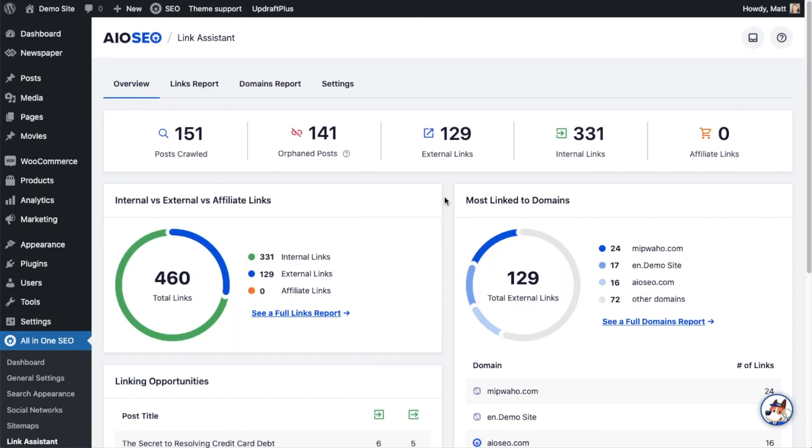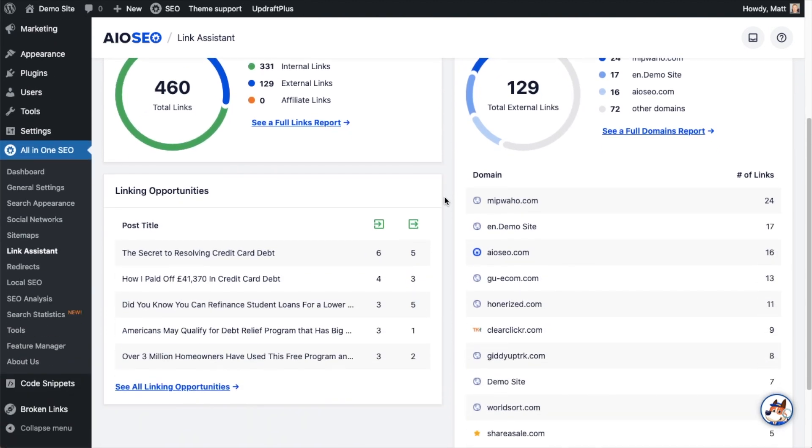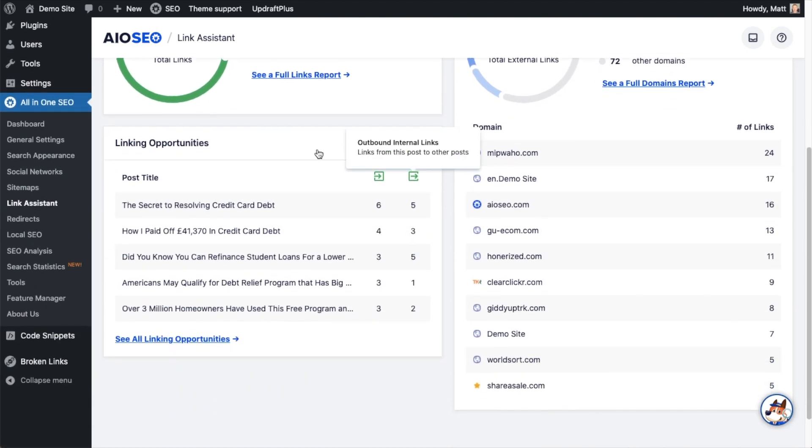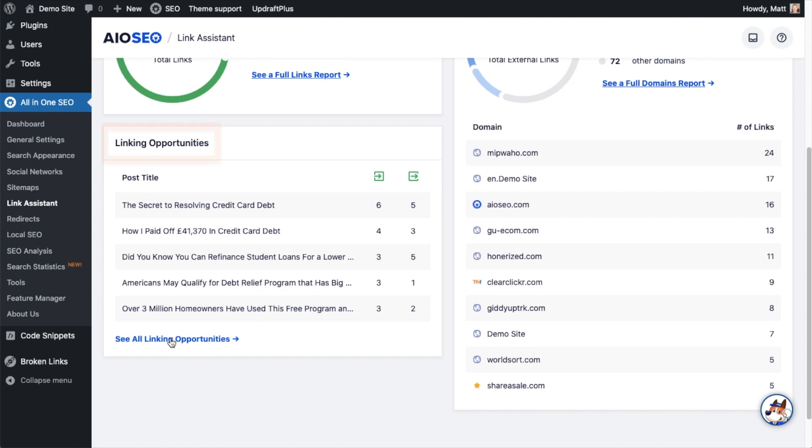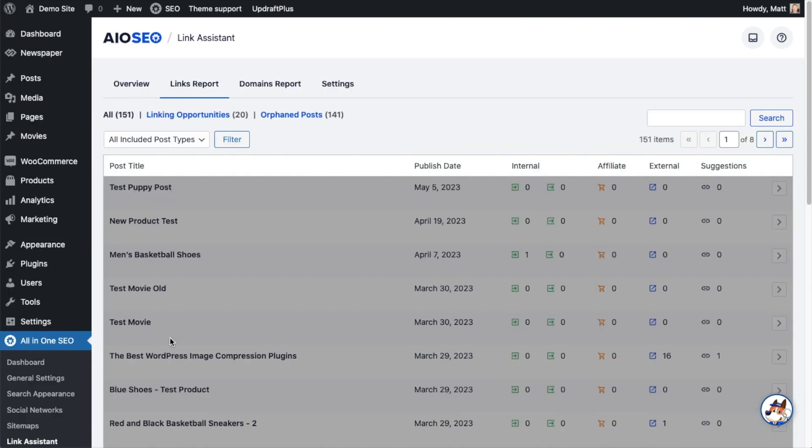We have another video that dives into all of the features of Link Assistant, and I will link to that video at the end of this video. But for right now, I just want to scroll down here to this section that says Linking Opportunities and click on where it says See All Linking Opportunities.